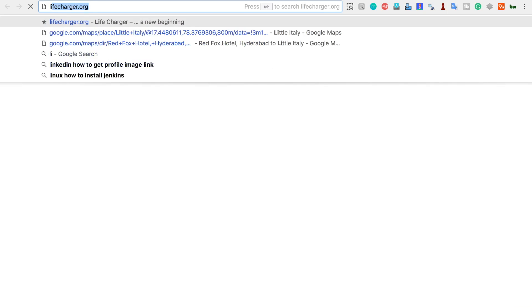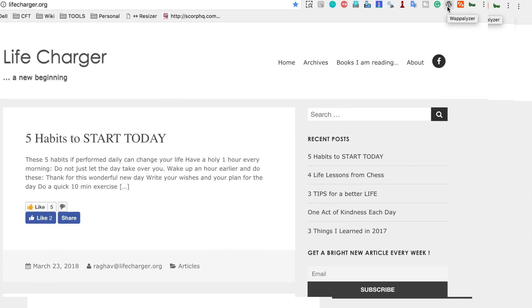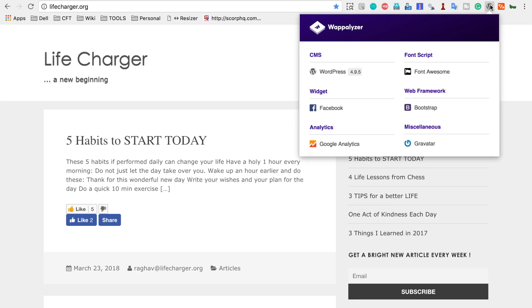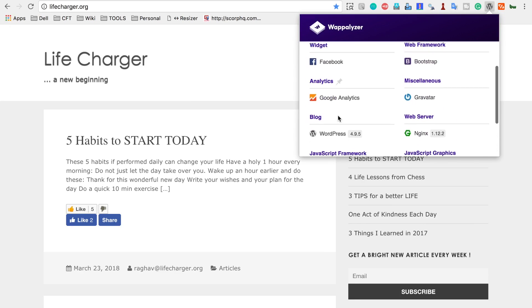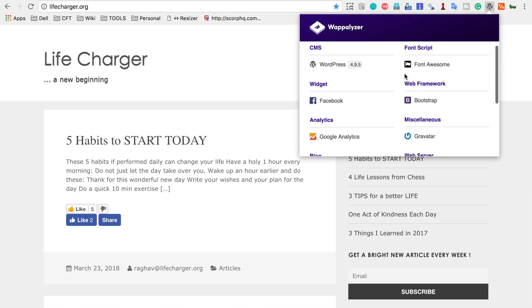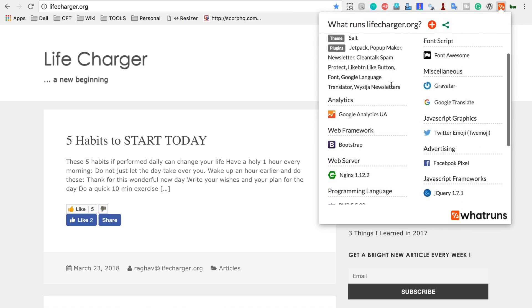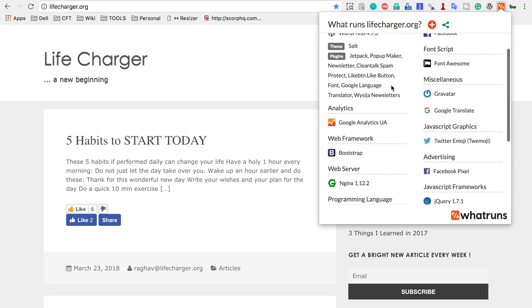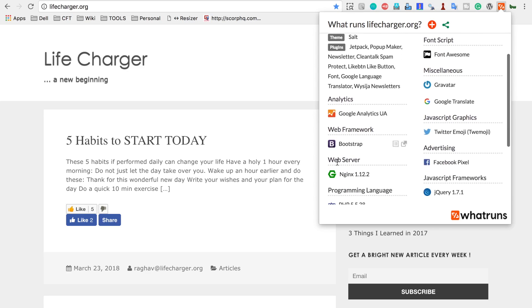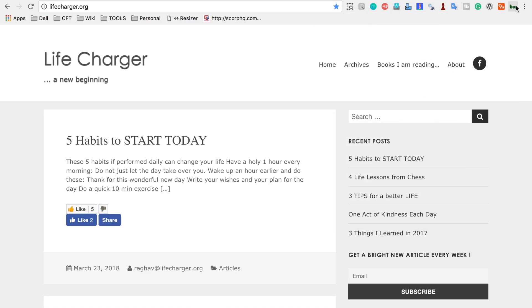Let me go to a website — I'm going to my website lifecharger.org, which is my blog. I have already added all these extensions. Here you can see Web Analyzer, and if I click on it, it gives me all the details: the web framework, scripting languages, web servers, and JavaScript frameworks being used on this website. Similarly, if I go to the WhatRuns plugin and click it, it gives me all this information — the web framework is Bootstrap, the web server is listed here, the programming language is PHP, and the dev tools are also available.